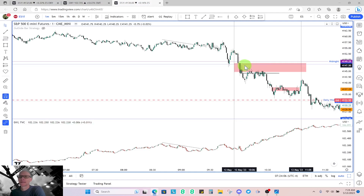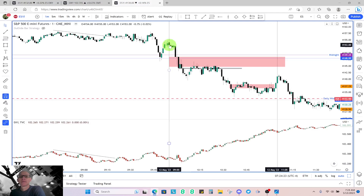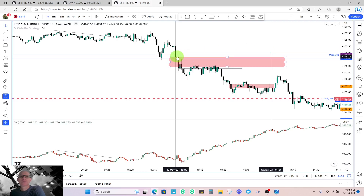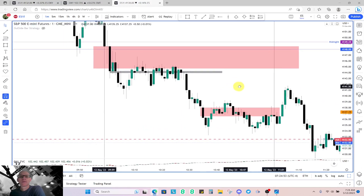A little spoiler alert: I did get into a trade that was not a Silver Bullet trade — up here — because I was anticipating lower prices because of that SMT divergence. I'll show that near the end of the video. As far as Silver Bullet trading, this 10 o'clock candle is right here. Price comes down and then just consolidates.